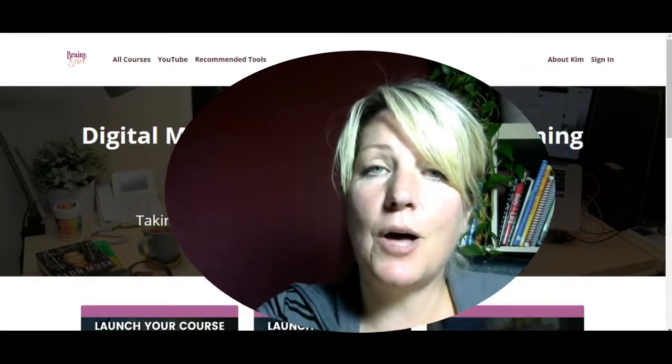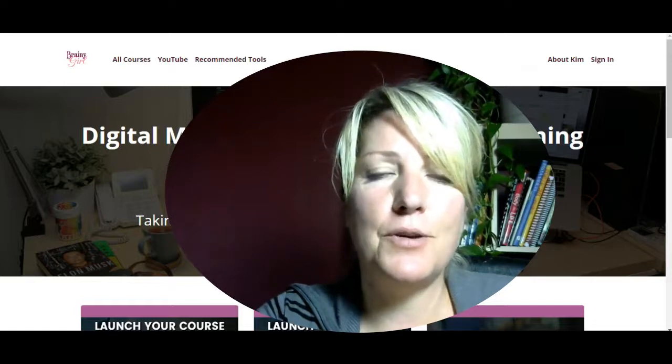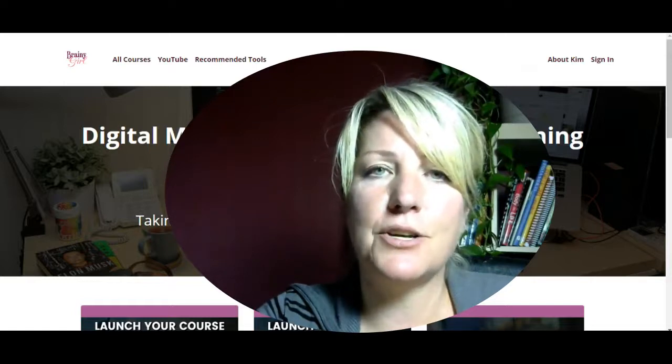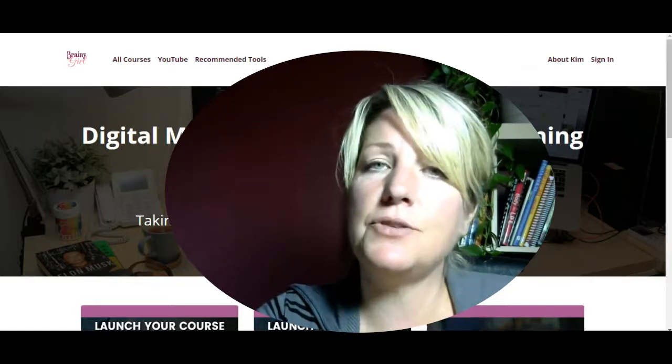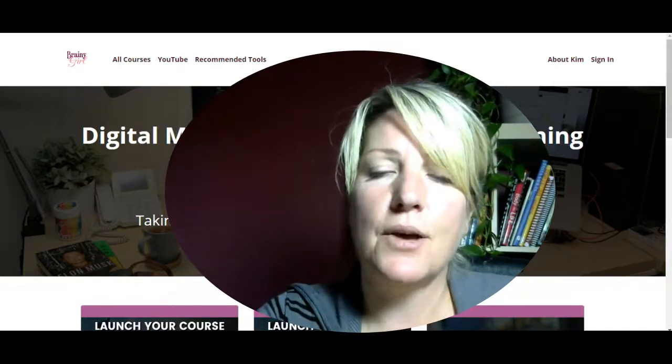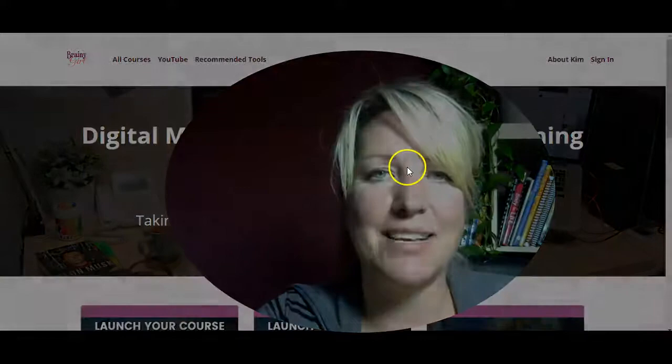Just drop a comment below and let me know if this was helpful to you in order to integrate your landing page using LeadPages with your Thinkific site.